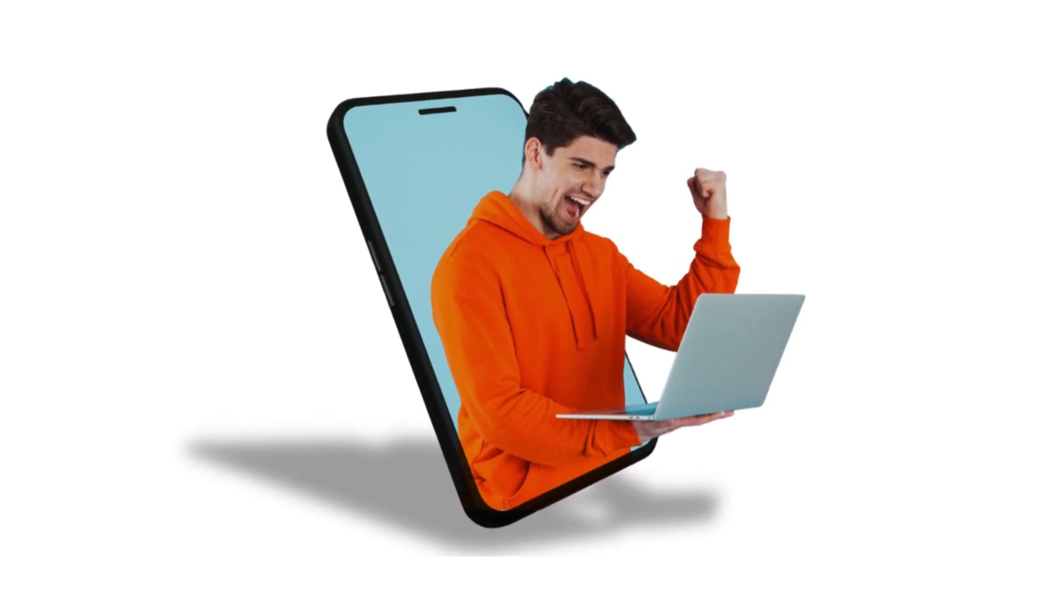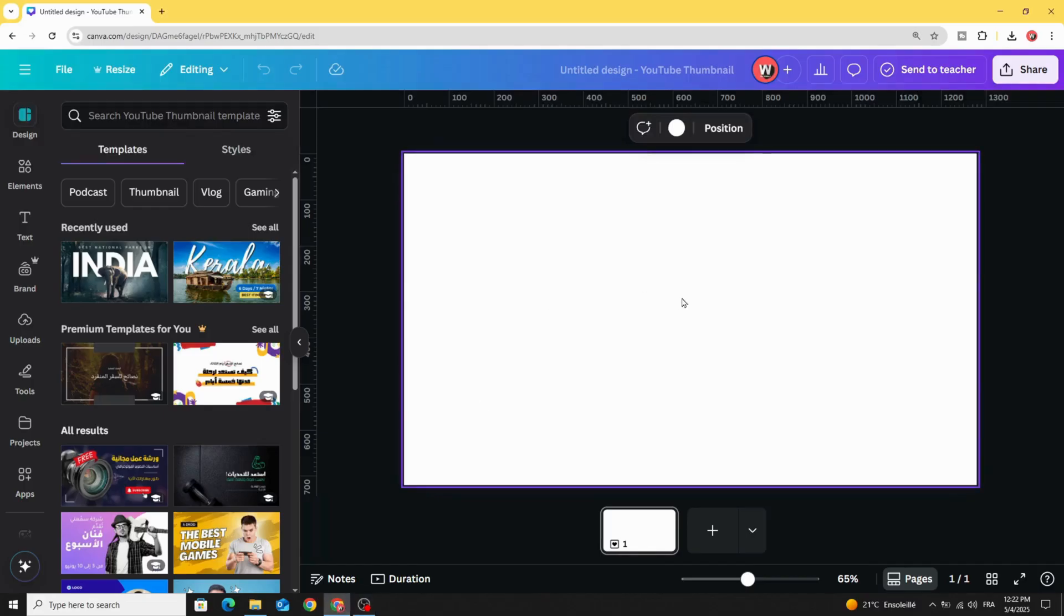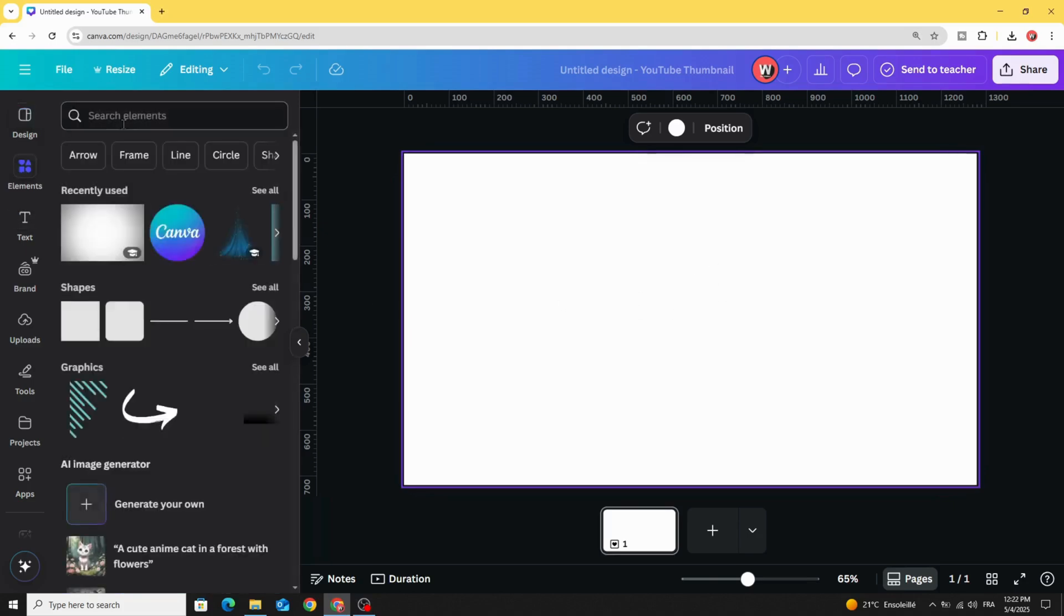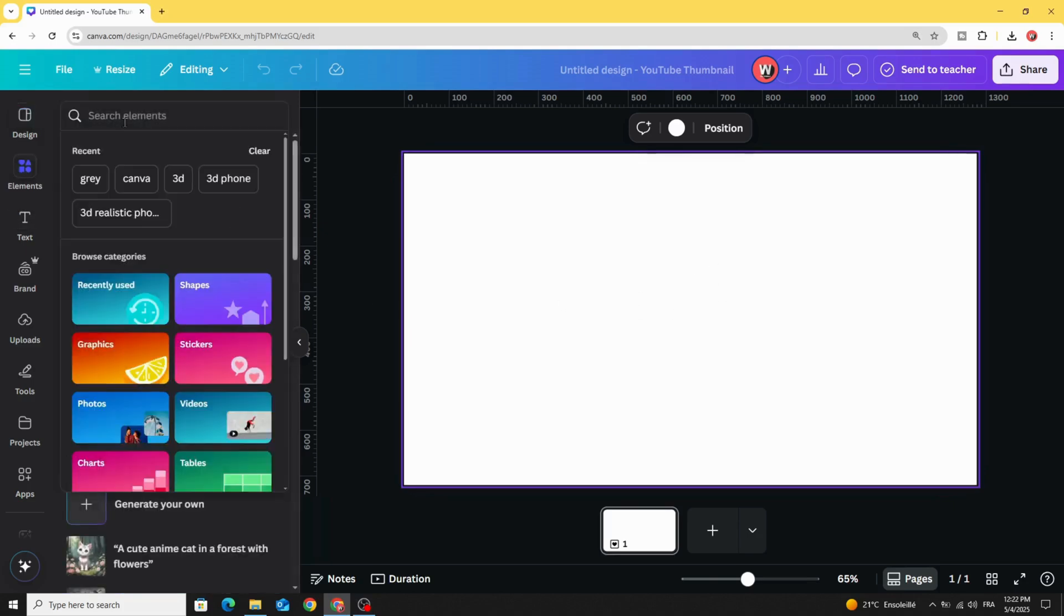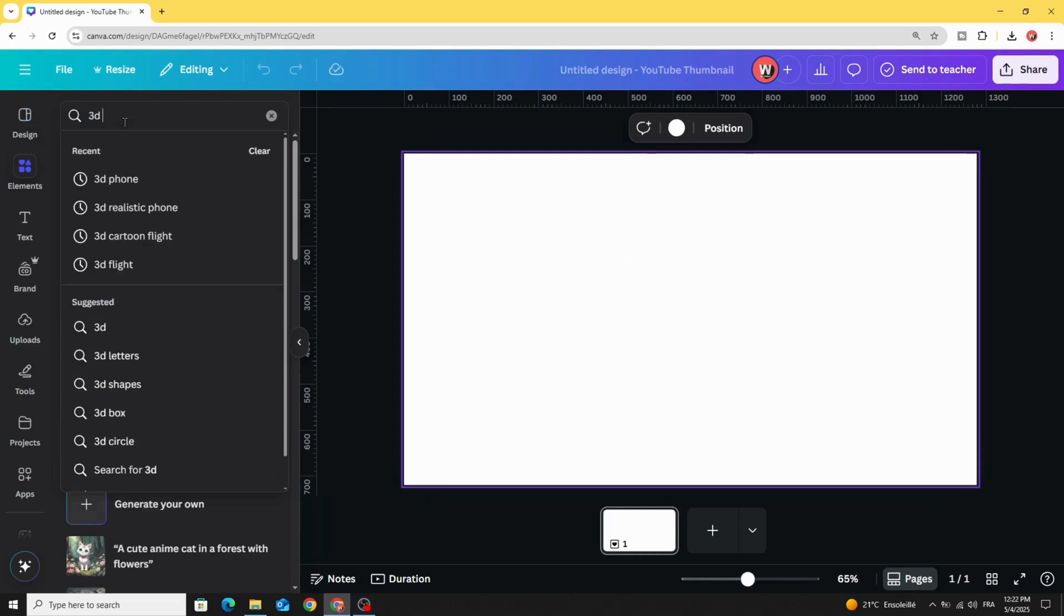Today I'm going to show you how to make this 3D effect using Canva. Go to Canva and after opening a new project, go to elements and type 3D phone.